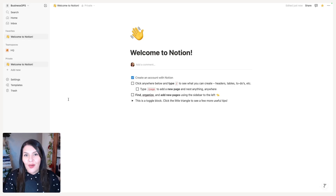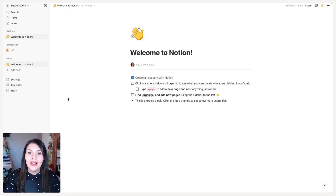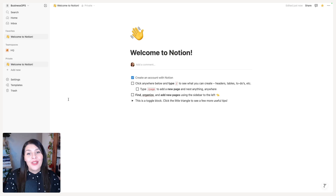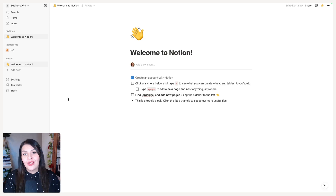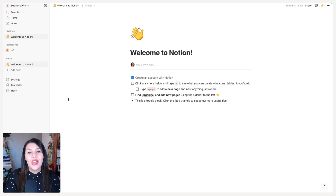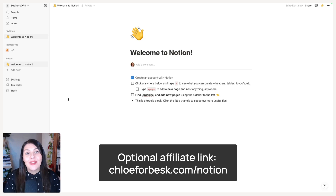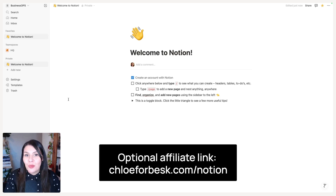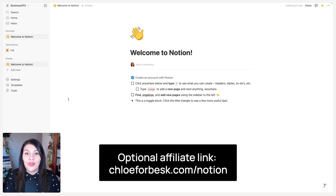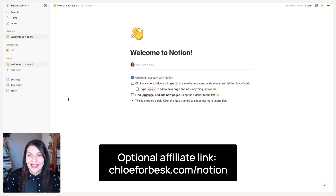When you're first starting out and exploring Notion as an individual, the free plan is fine. But as soon as you start to work with team members, you will be required to upgrade to a paid plan. So let's go ahead and look at the different pricing options so that you can choose the option that is best suited to your needs.